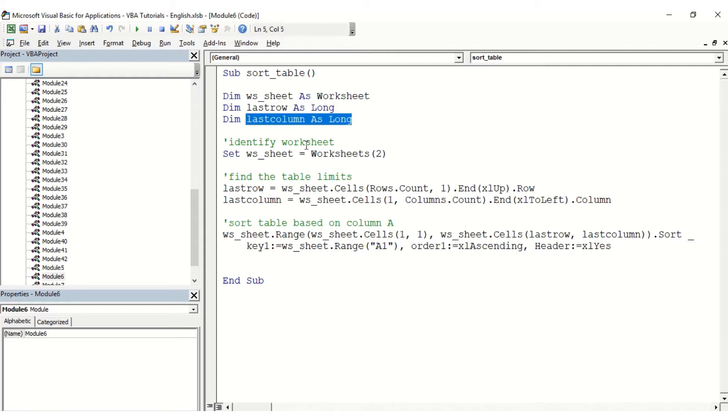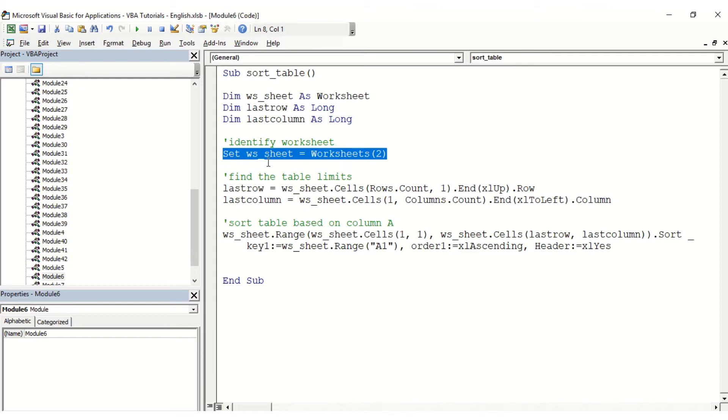First we identify the worksheet. So as you can see, set ws_sheet equals worksheets(2), so that's position number two.